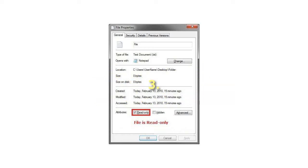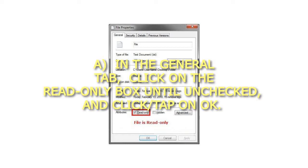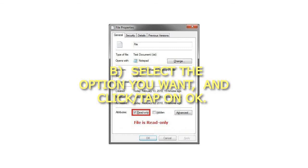Step 3: To set as not read-only — in the General tab, click on the Read-Only box until unchecked, and click OK. Then select the option you want and click OK.